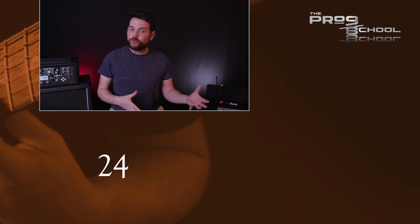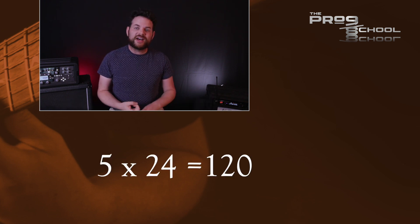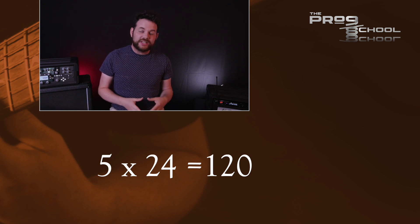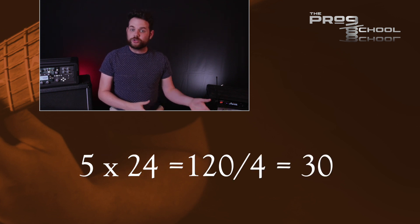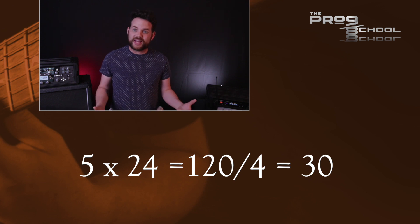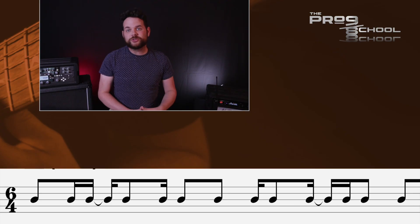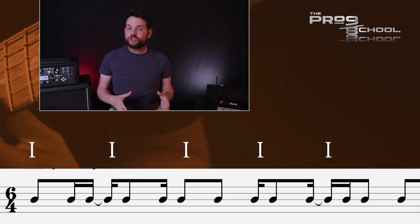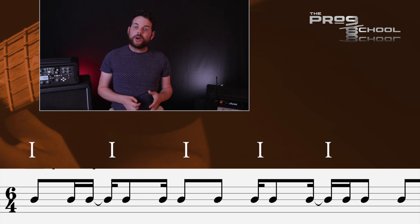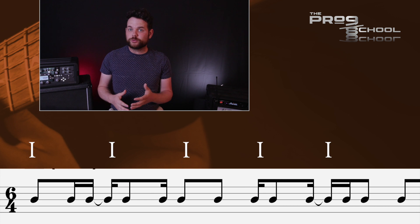This rhythm happens 24 times in the whole ostinato. Five sixteenth notes times 24 equals 120 sixteenth notes. If you divide 120 by four, you get 30, which is the amount of quarter notes this whole pattern lasts. To make this easier to digest, I would group four of these rhythms together, giving you a chunk that's five quarter notes long. This happens six times, which also equals 30 — so now I'm viewing this as six patterns instead of 24.